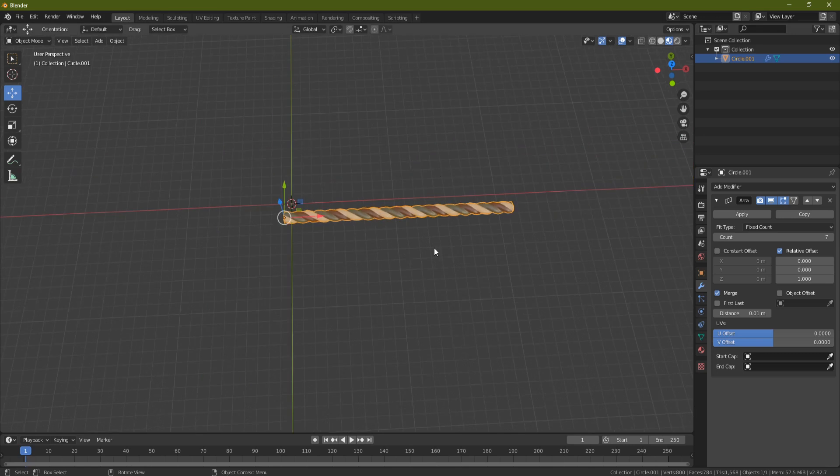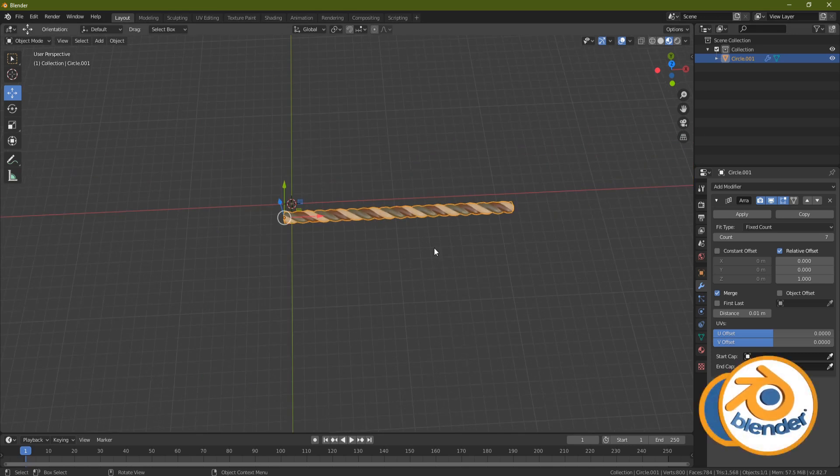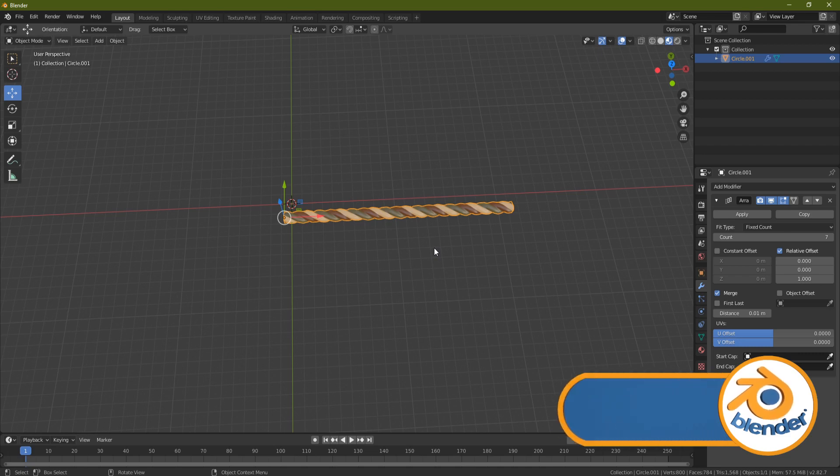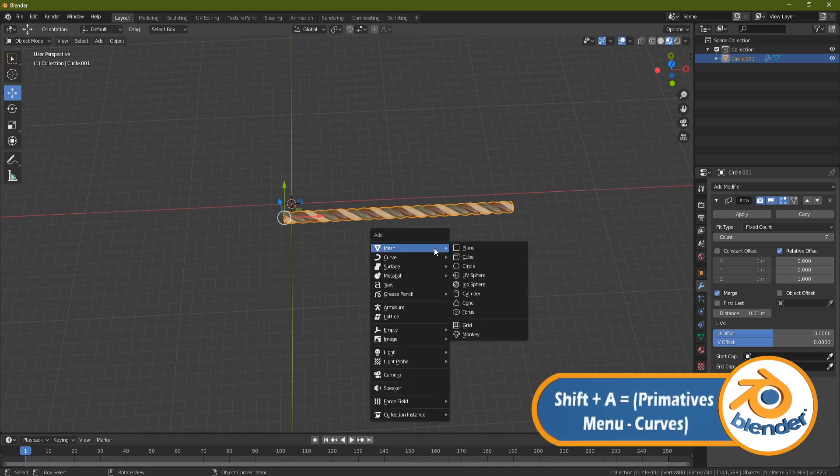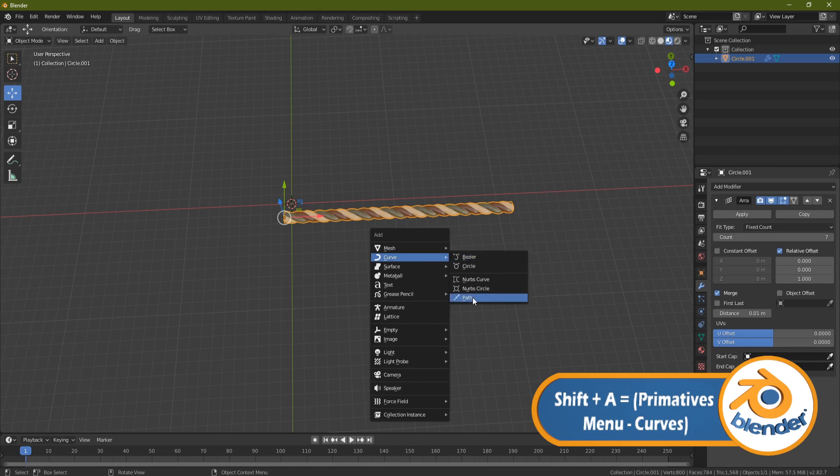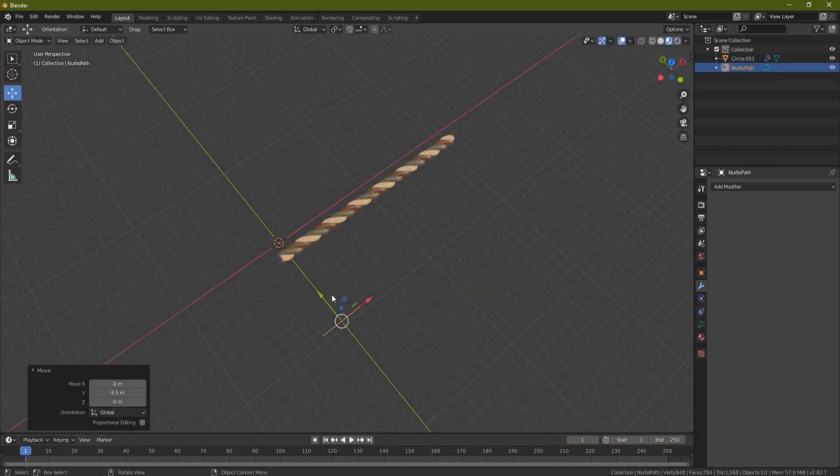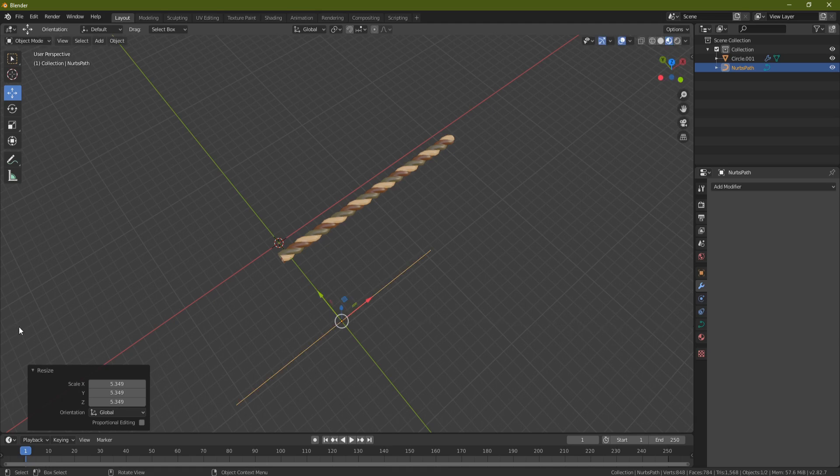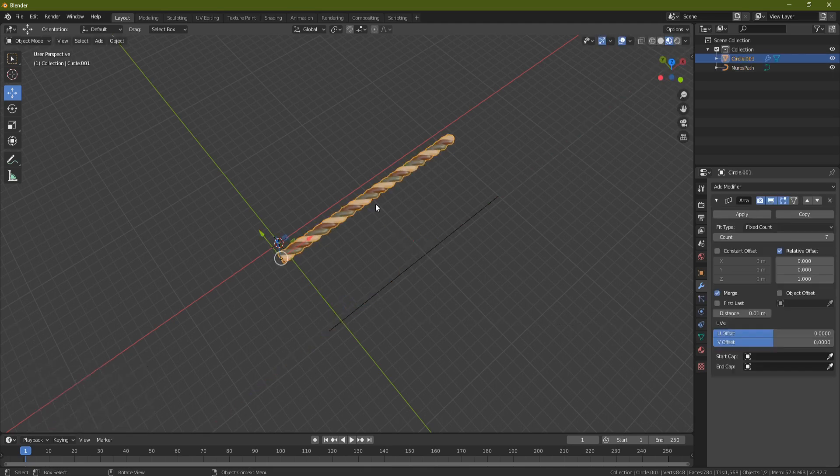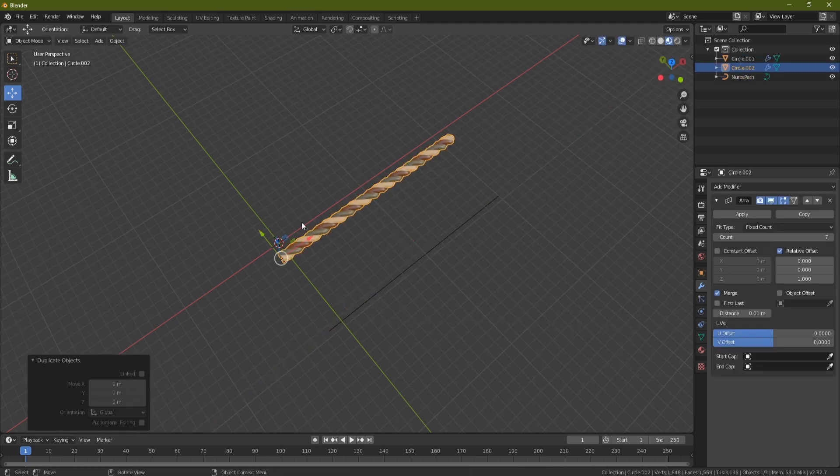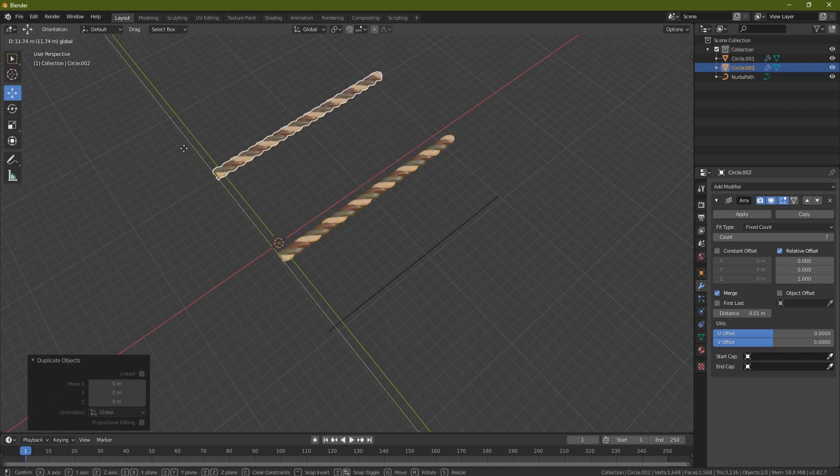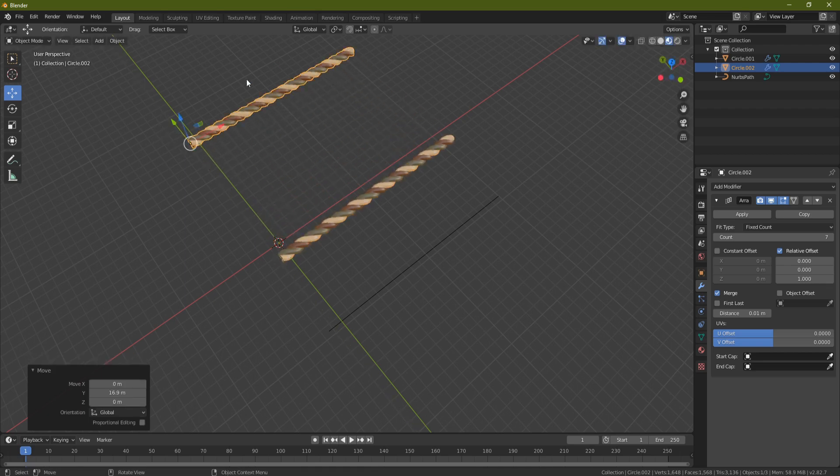Press Shift A, come down to where it says curves, and we're going to pick a path. We're going to drag this over here, I'm going to make it bigger just so I've got something to work with. Then I'm going to grab my rope, I'm going to press Shift D and move my rope over there so I've got two pieces of rope now.